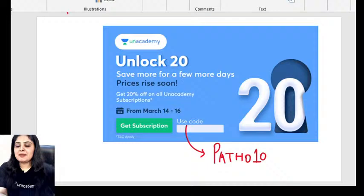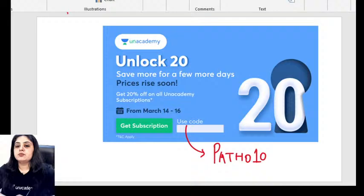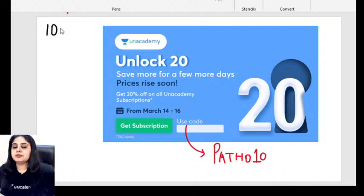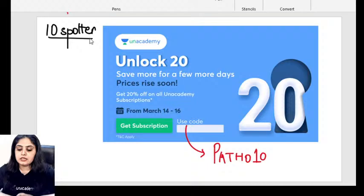Good evening everyone and welcome back. We just finished a session five minutes ago on the Yarn Academy app regarding orientation for upcoming exam students. As a follow-up and an additional boost, I've come up with 10 spotters which we'll discuss in about 10-15 minutes. These are image-based spotters, the kind you can get in the exam. Before we begin, quick confirmation if the audio and video are fine — type it in the live chat.